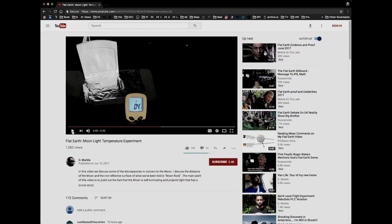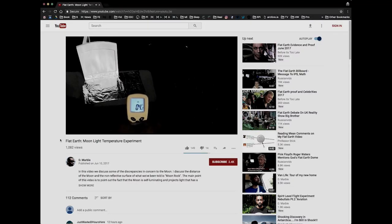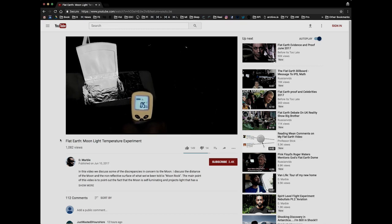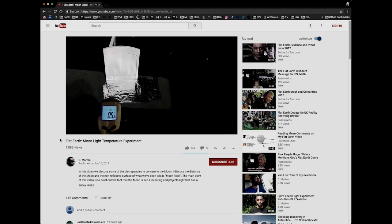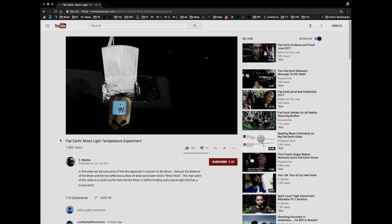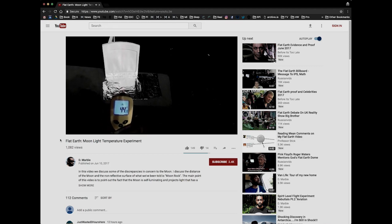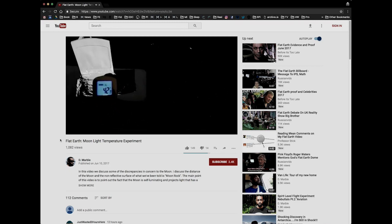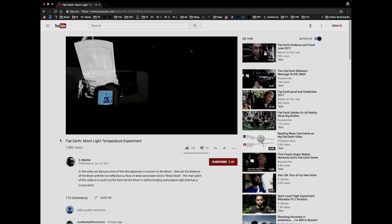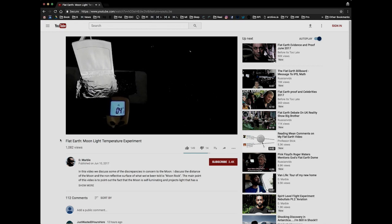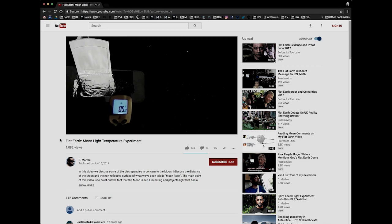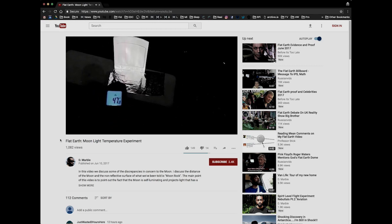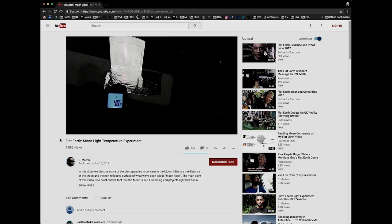I saw a video on YouTube which supposedly shows a difference in temperature of some aluminum foil depending on whether it is in the shade or in direct moonlight. There's a plastic table covering one side and the other side is exposed to the moon — the covered side shows 40 degrees and the other side shows a much lower temperature. What's actually going on is that it's the reflection of the sky or the table. Here's an experiment I did to demonstrate what's actually happening, and this one's in the sun.